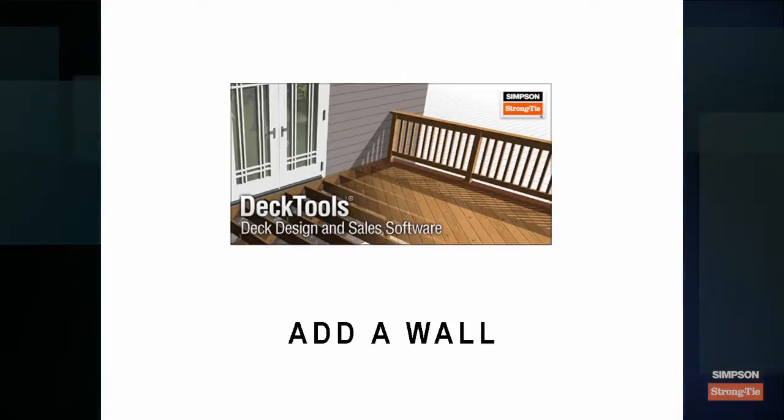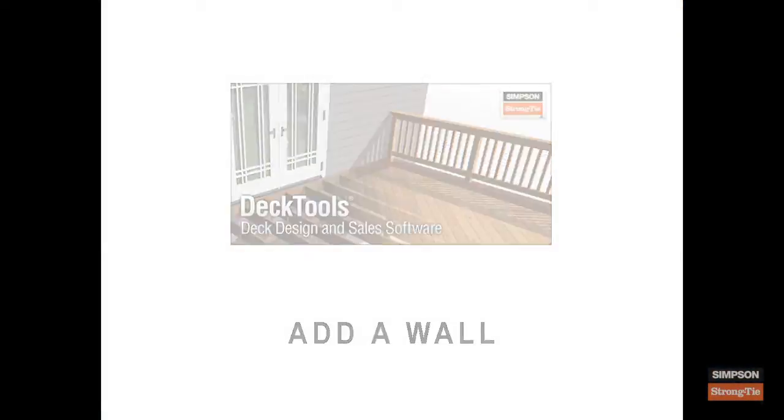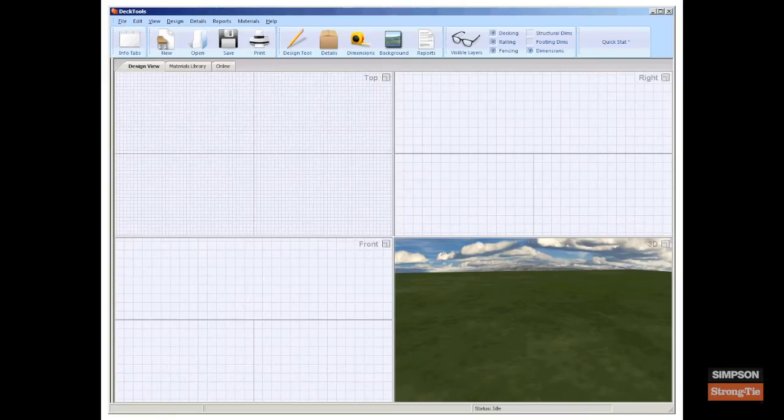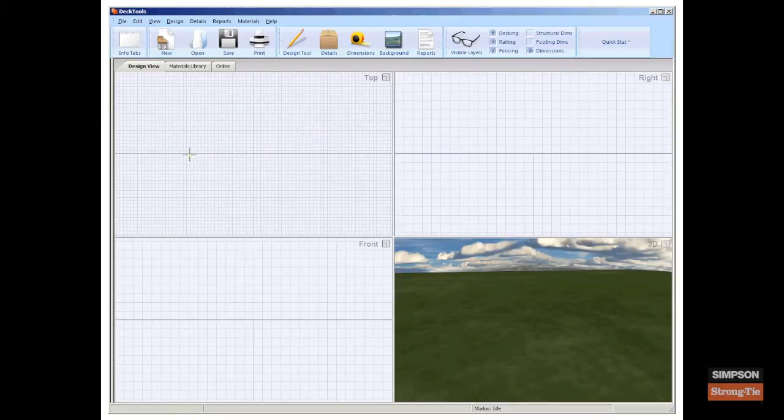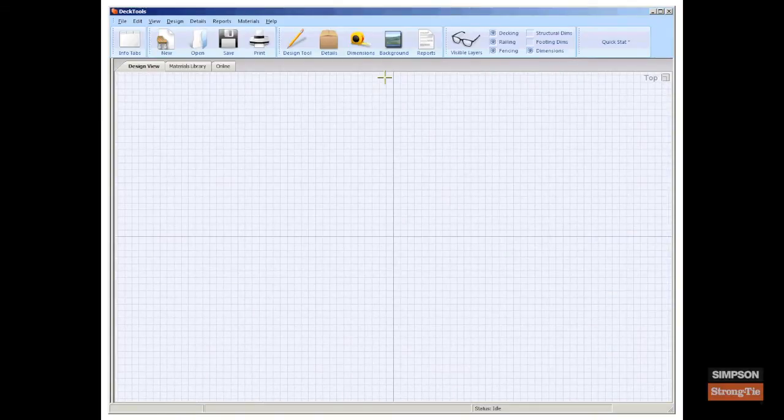Add a wall. The first step to creating your design is to draw the existing house wall where your deck design will be attached. Draw the wall in the top design view. Click the maximize button in the top view.